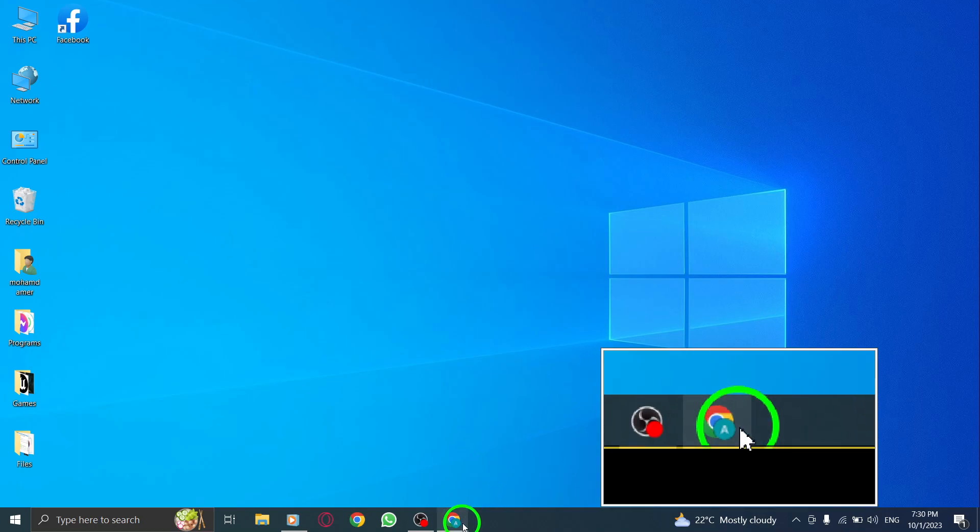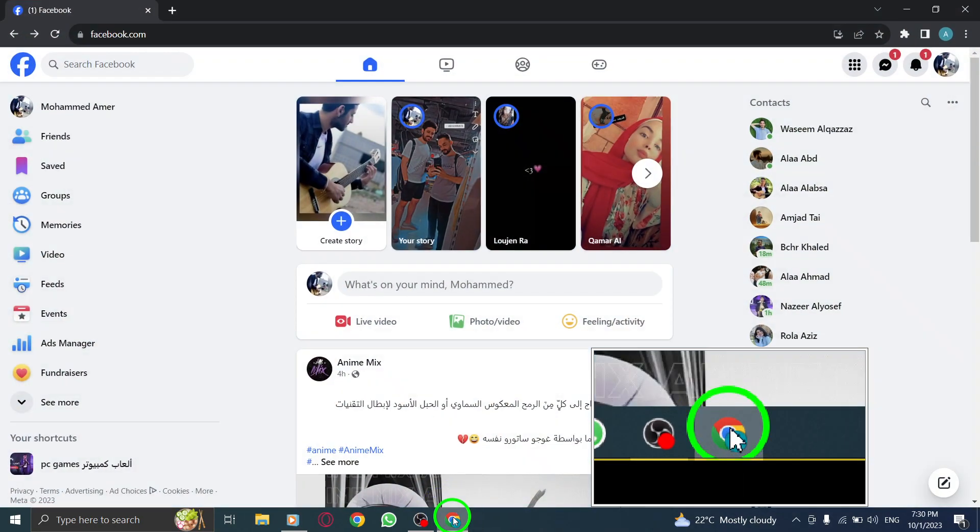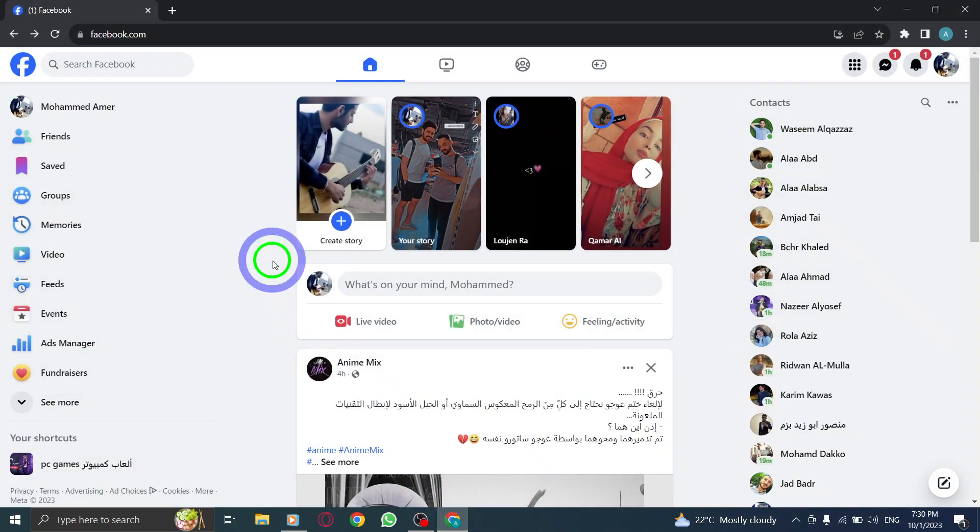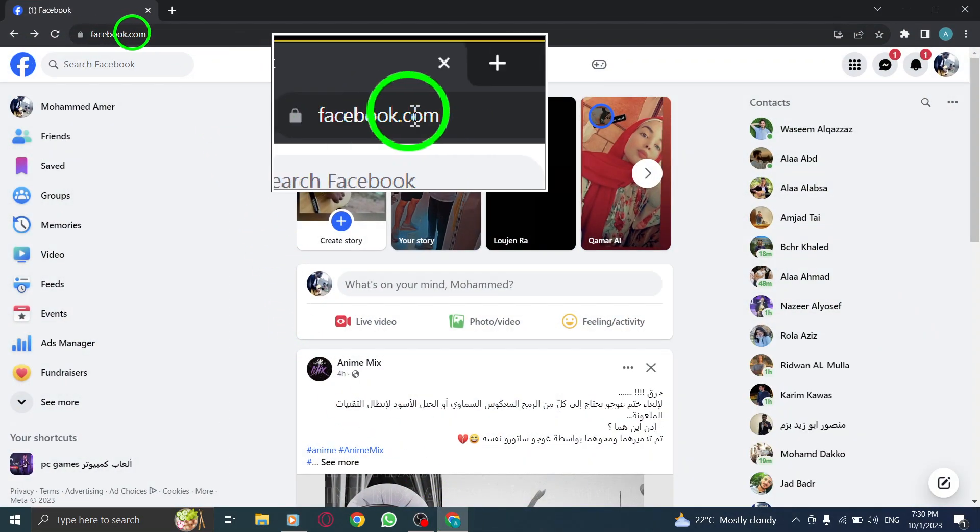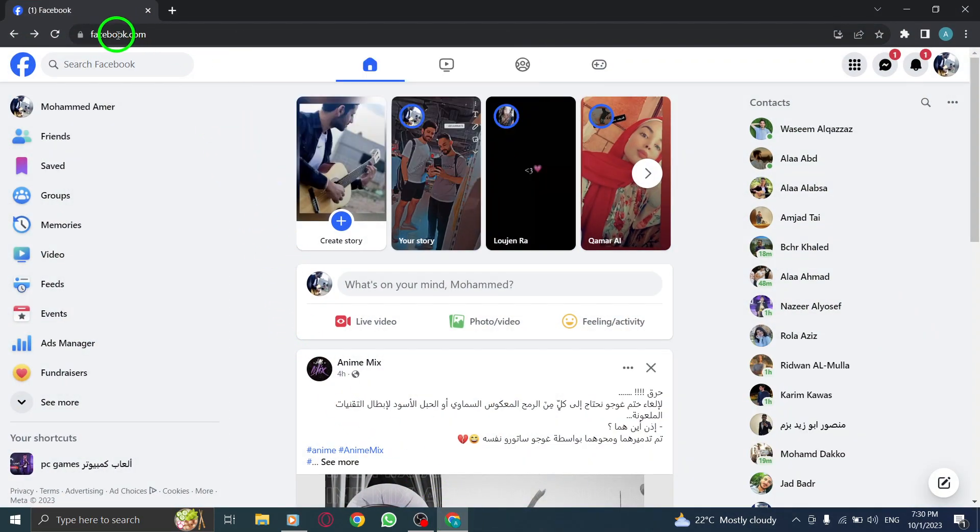Step 1. Open Facebook by launching your web browser and navigating to facebook.com.